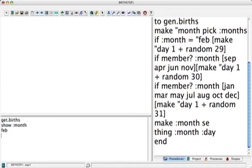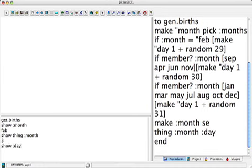Show dots month. It's February. Surprise! And now we can say show thing dots month. And it's three. So show dots day. I guess we can't see what day is. Oh yeah, there it is, three.